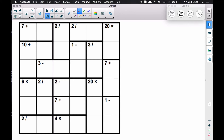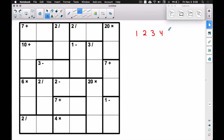So what is KenKen? KenKens come in squares. In this case we have a six by six — six squares by six squares — which indicates we're going to use the digits one through six. If it was a nine by nine, heaven forbid, that would be a tough one, but you'd have to use the digits one through nine.